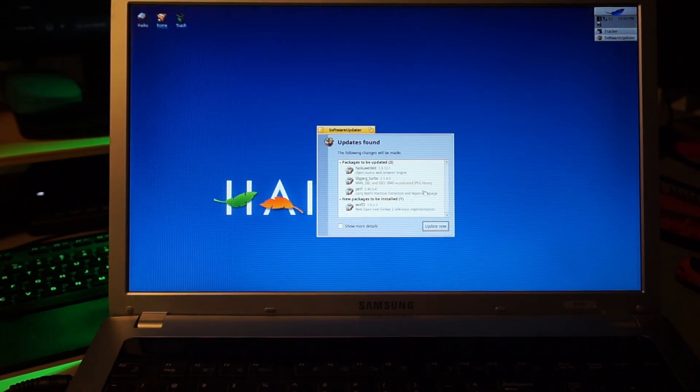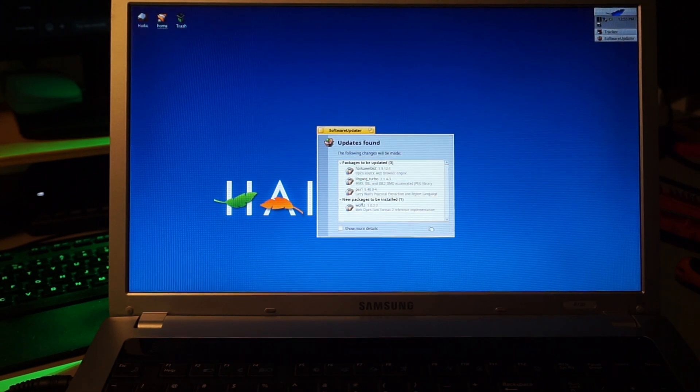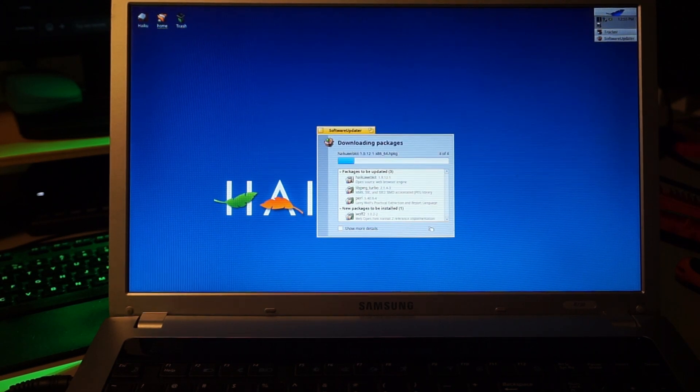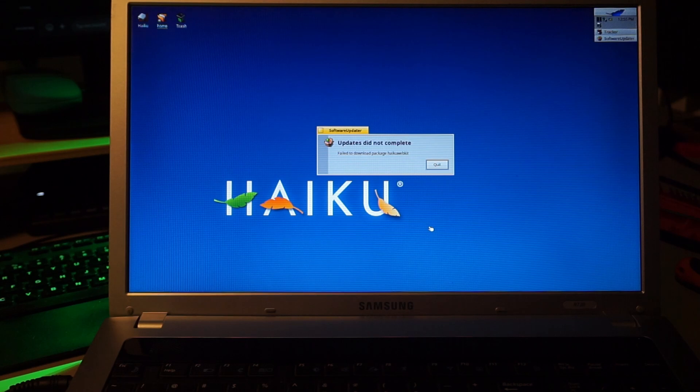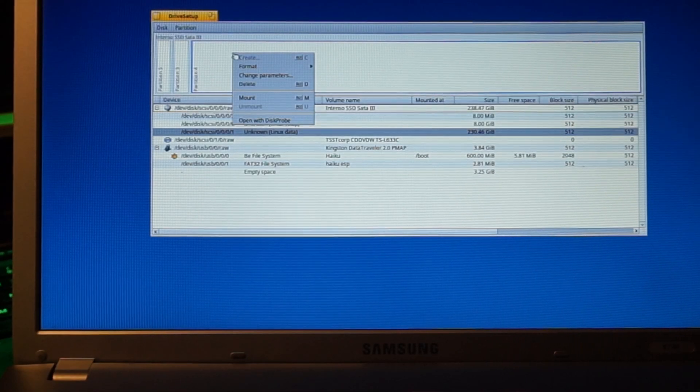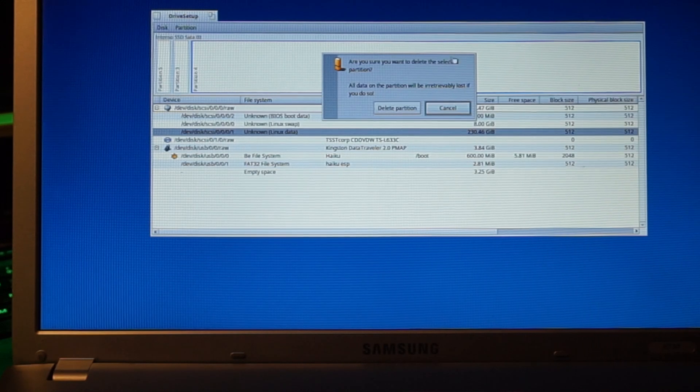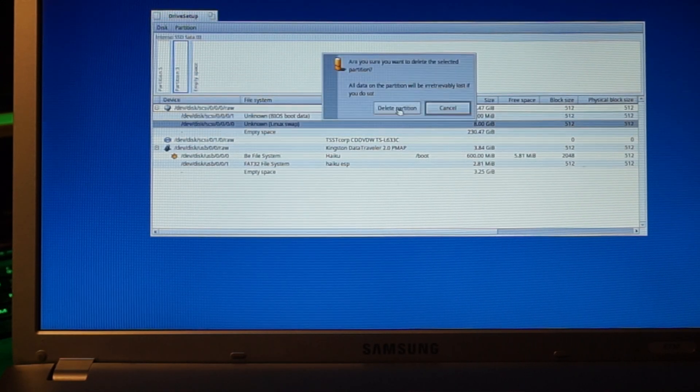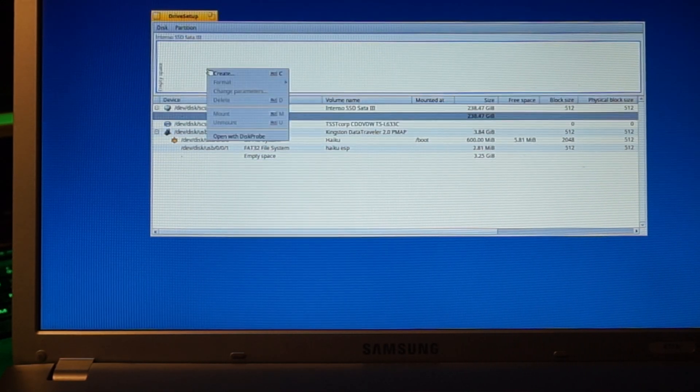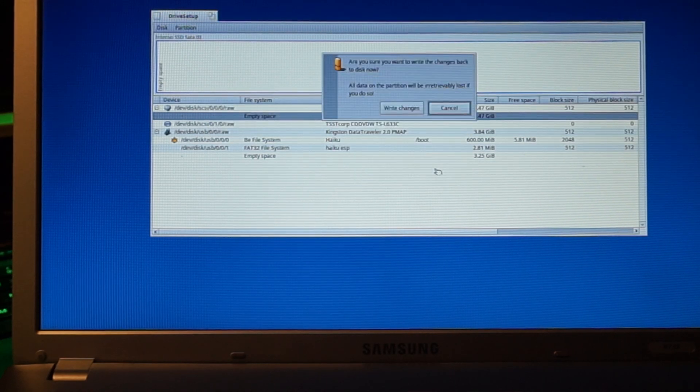Cool. There are updates available for a nightly build. Can't seem to install them while running from the stick, so let's just install and see what happens. I'll first prepare the disk. I'll just remove all the Linux partitions from my SSD and create a new one with the BE file system.